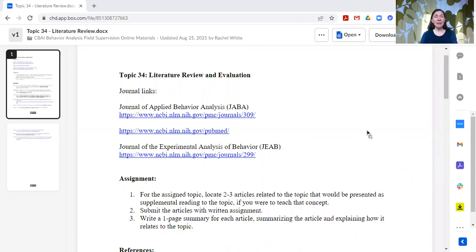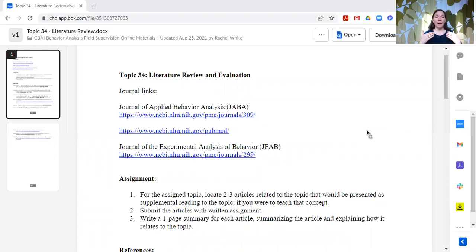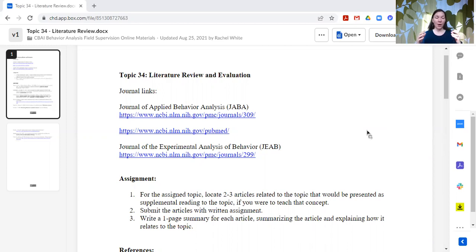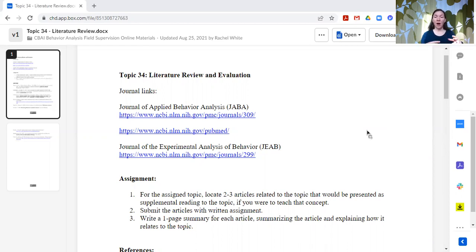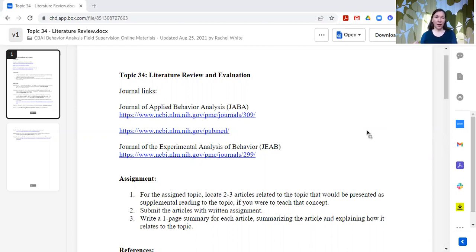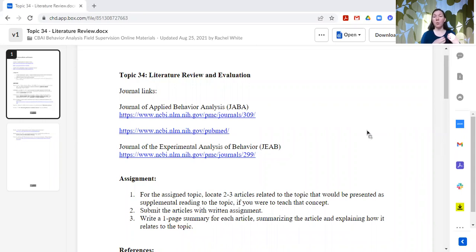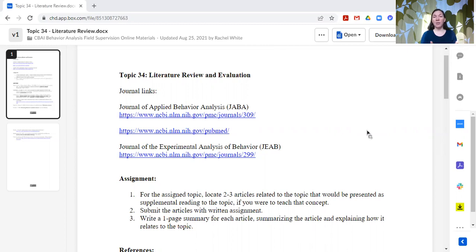But basically, what we talk about is, at this point in their supervision and in their coursework, trainees have encountered a lot of articles. They've had to read a lot of articles. But we really want to talk about how do you go out and find literature on your own, on a specific topic. Say you want to intervene on a particular behavior, or you want to use a particular intervention, and you want to find out what the literature says about that.